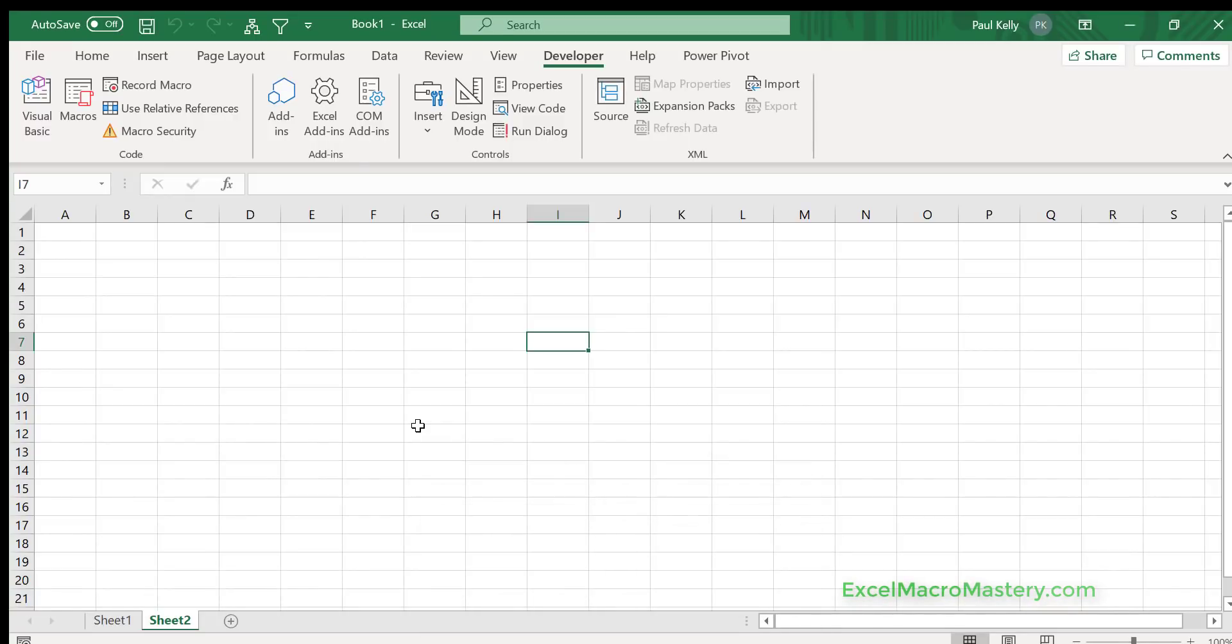Now it doesn't only work in Excel, it also works in Word, PowerPoint, Access, it even works in Microsoft Visio. So Alt F11 very useful.